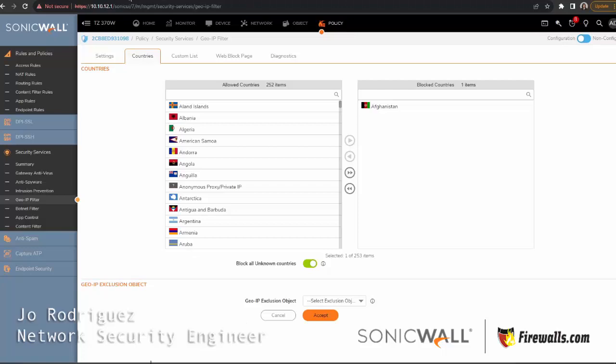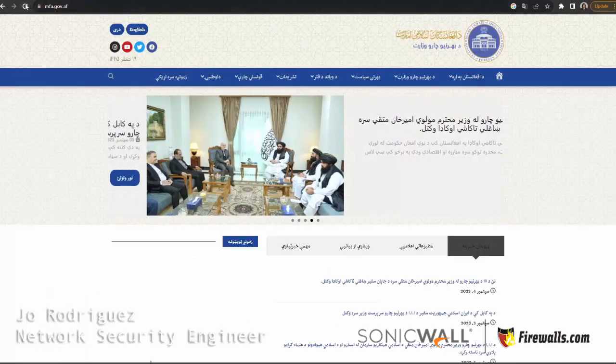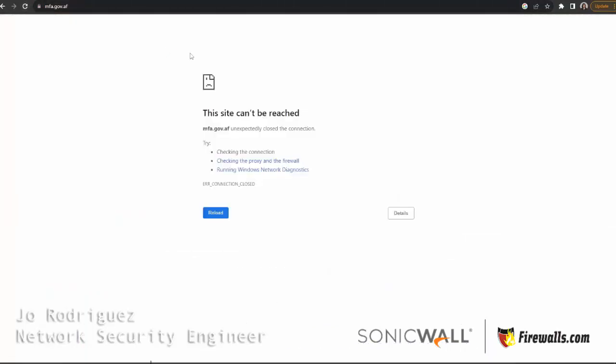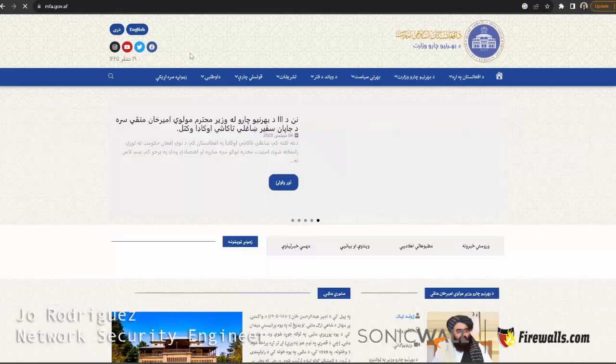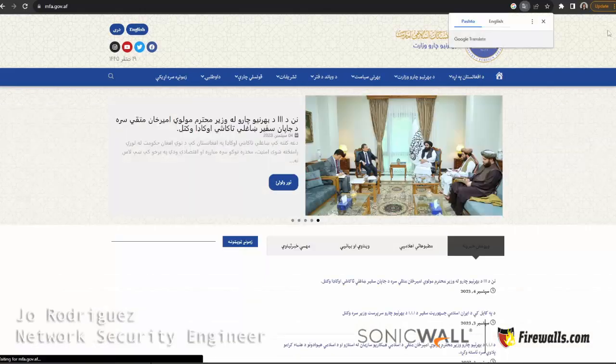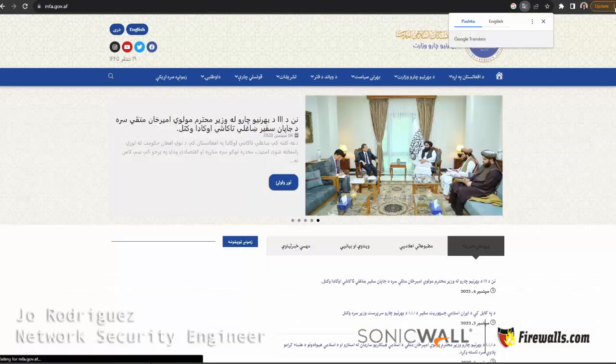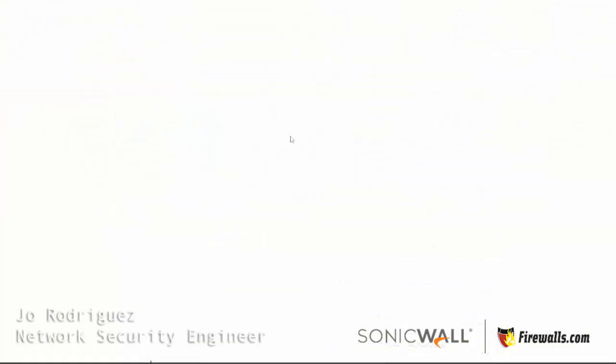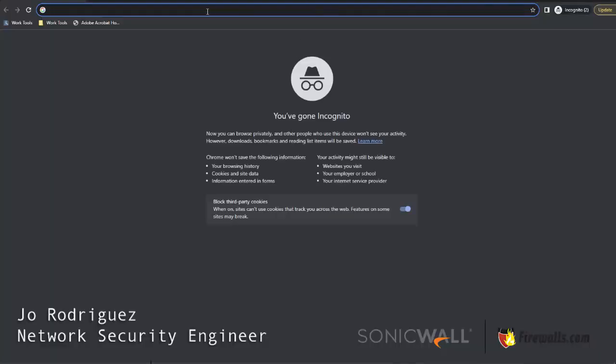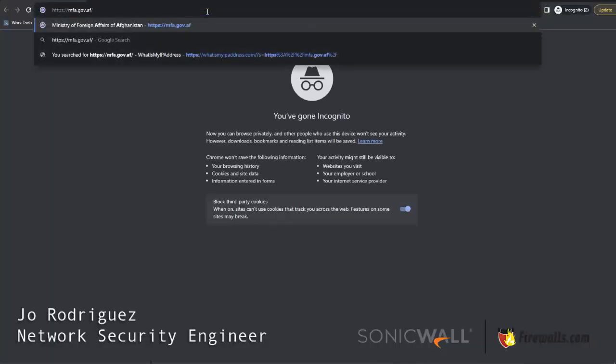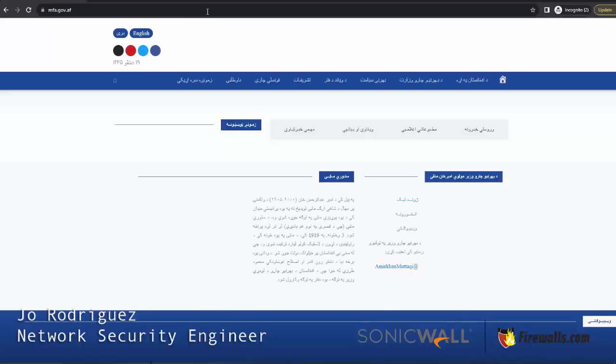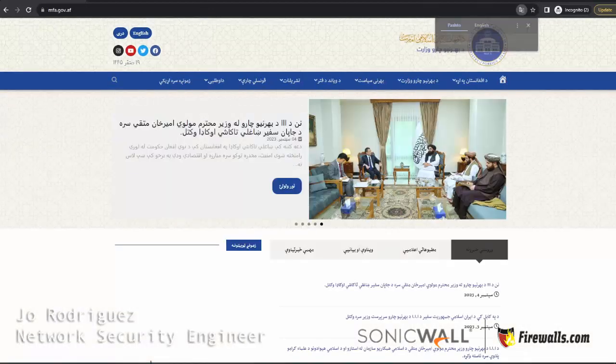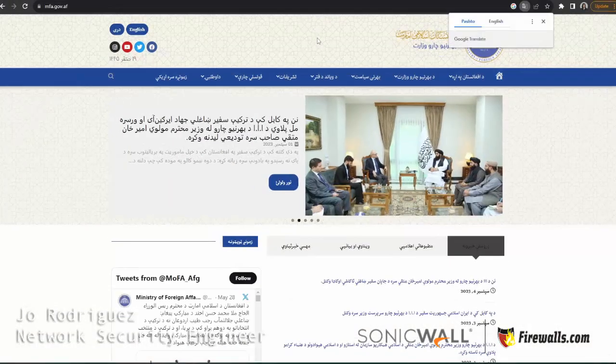So just to show you, I'm going to refresh and there it is. Just to make sure it's not cached, I'm going to open a new incognito window, paste the website address, and there it is again.